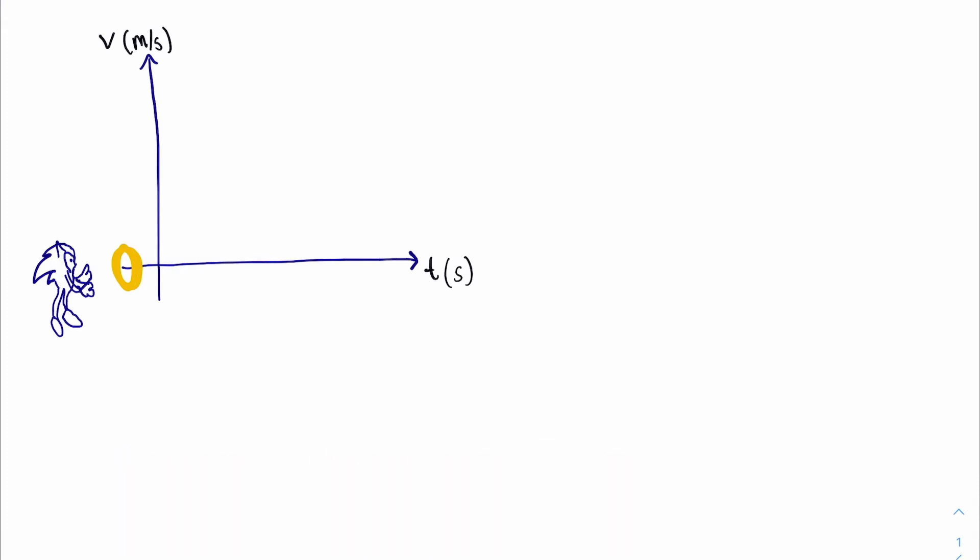Hello, welcome back to your physics teacher with me, Mr. Fernando. In today's video I'm going to be showing you how we can begin to derive the kinematic equation of motion.